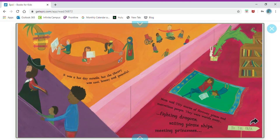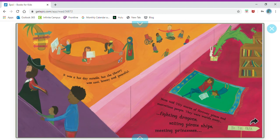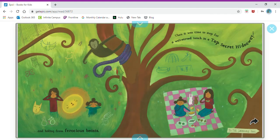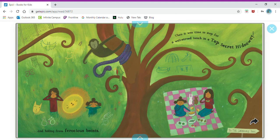Mom told Tilly stories of faraway places and marvelous people. They were whirled away fighting dragons, sailing pirate ships, meeting princesses, and hiding from ferocious beasts. Then it was time to stop for a well-earned lunch in a top secret hideaway.